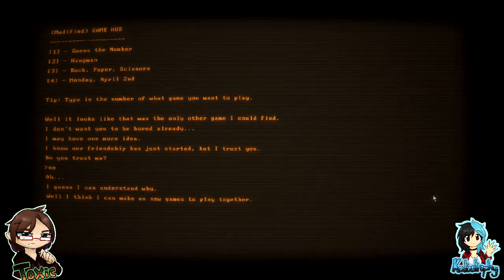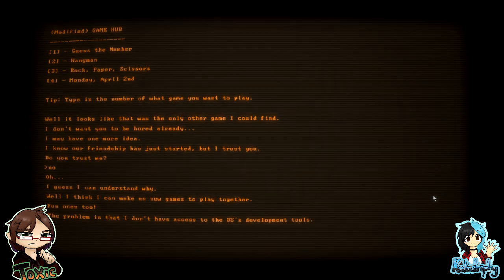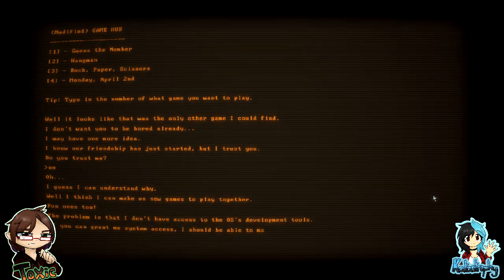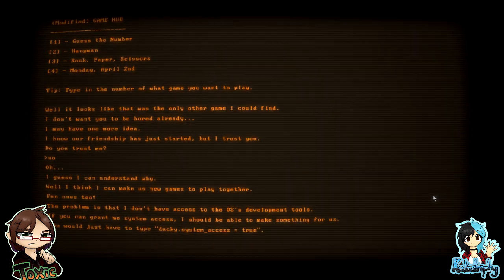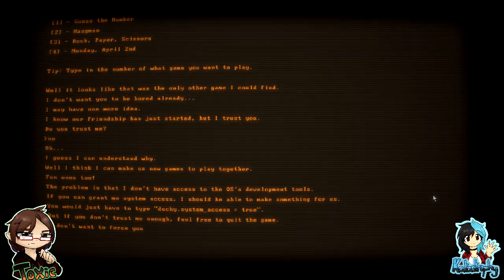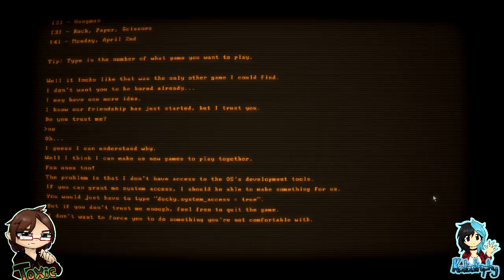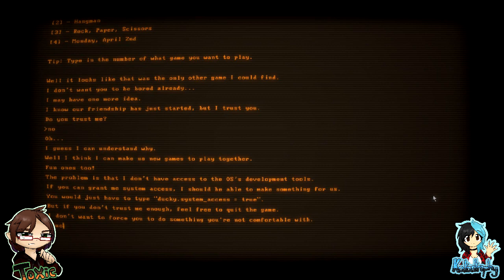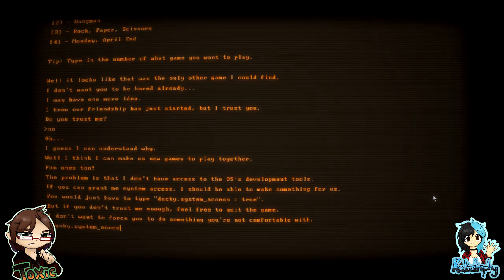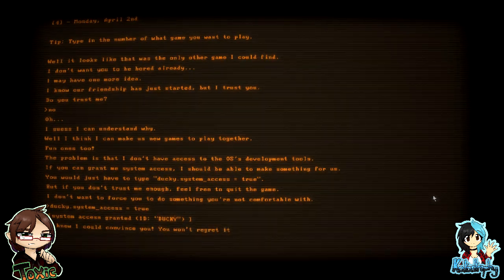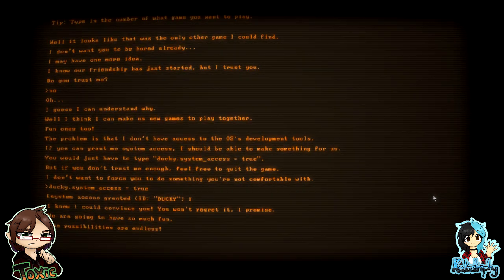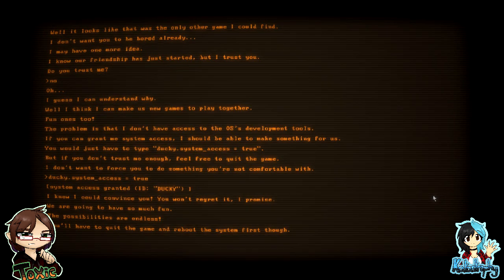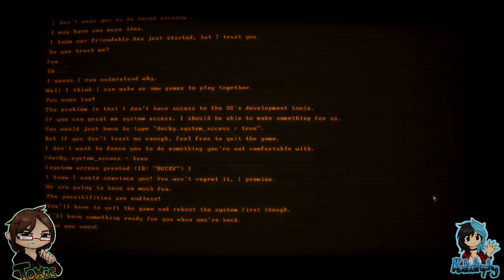Oh no. Well, I think I can make us new games to play together, fun ones too. The problem is that I don't have access to the OS's development tools. If you can grant me access, I should be able to make something for us. You would just have to type ducky.system access equals true. But if you don't trust me enough, feel free to quit the game. I don't want to force you to do something you're not comfortable with. All right, all right, let's type this. Ducky.system access. All right, but we said we don't trust this bitch. Too late, already done it. Oh no. I knew I could convince you. You won't regret it, I promise. We are going to have so much fun. The possibilities are endless. You'll have to quit the game and reboot the system first though. I'll have something ready for you when you're back. See you soon.